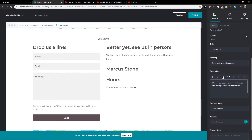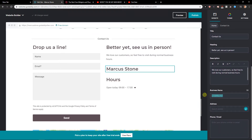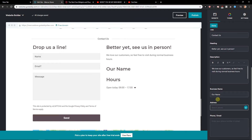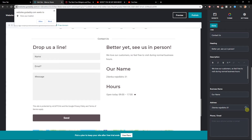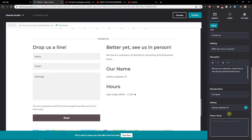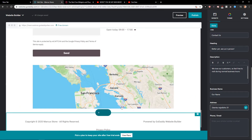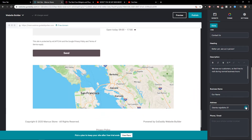You can see here the description, the heading, business name, your name, address — you can go and just add it there. You also have phone and email. Again, you can edit those and you need to turn on...